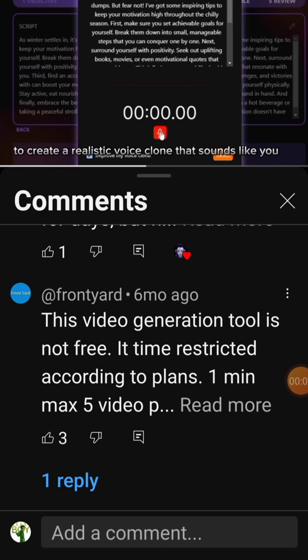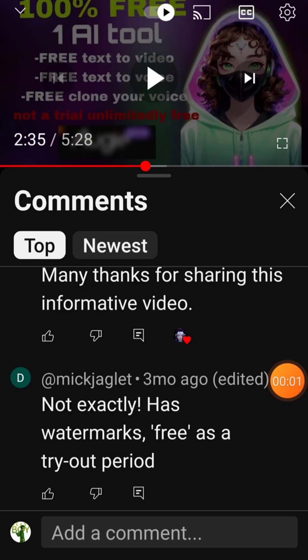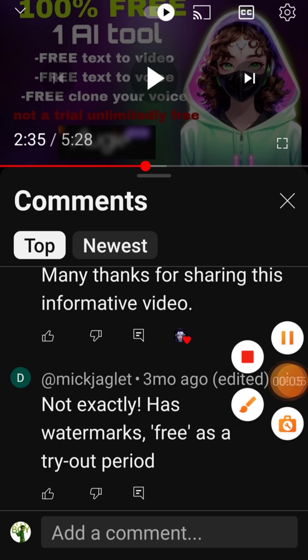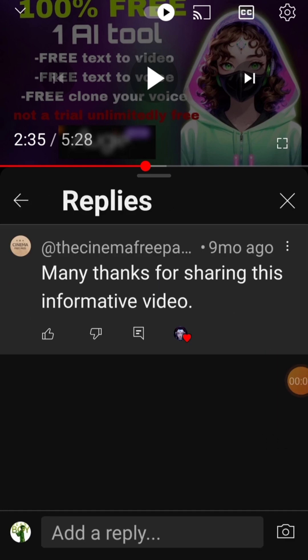Don't just take my word for it. Many users feel misled and frustrated after realizing the apps aren't truly free. They expected to create videos or convert text without limitations, only to hit a paywall soon after starting.